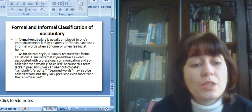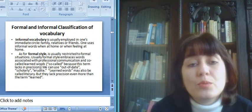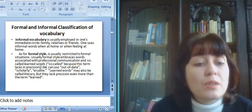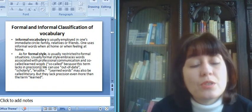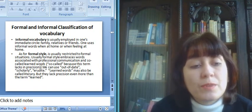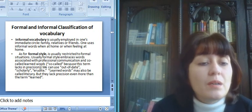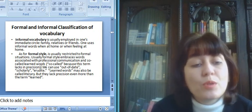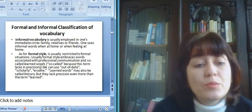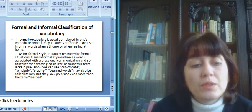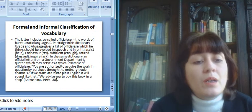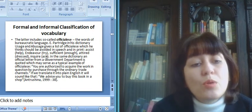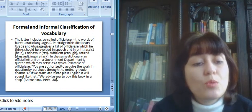Usually formal style embraces words associated with professional communication and so-called learned words. So-called because this term lacks in precision. We can use out of date, scholarly, erudite. Learned words may also be called literary, but they lack precision even more than the term learned.